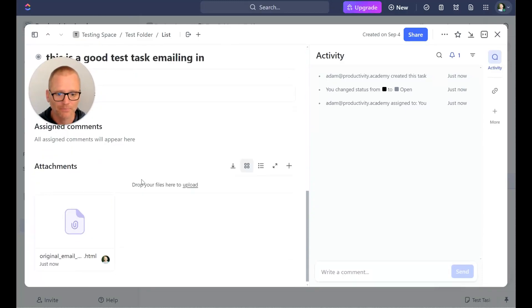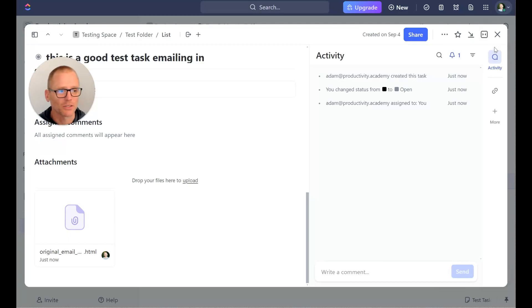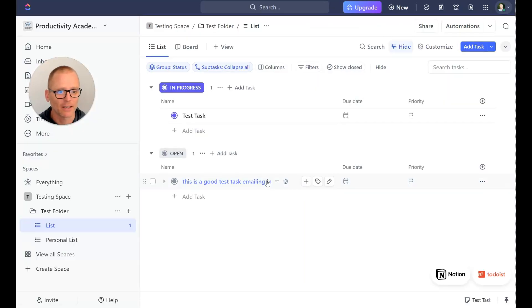So we can go down and we see the attachment. If we want to open up the original we can see all of that, pretty simple, pretty plain. But you would see the original if you had that in there.